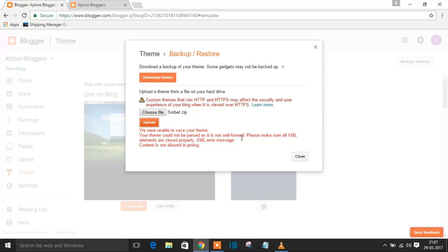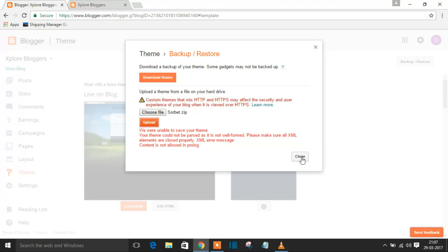'Please make sure all XML elements are closed properly. XML error message: content is not allowed in the prologue.' This is the error you get while uploading any custom themes to your Blogger. I'll show how it happens and how to upload a custom theme.